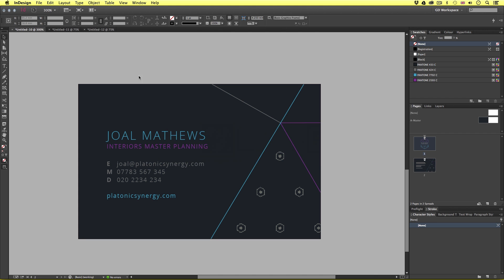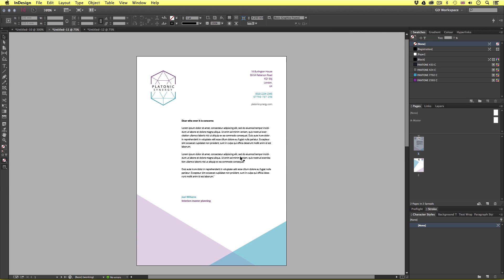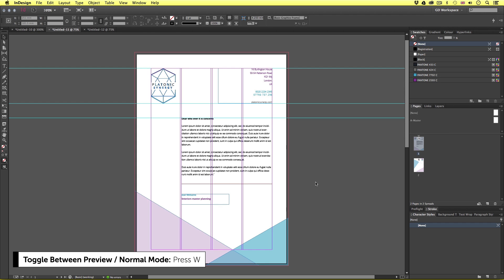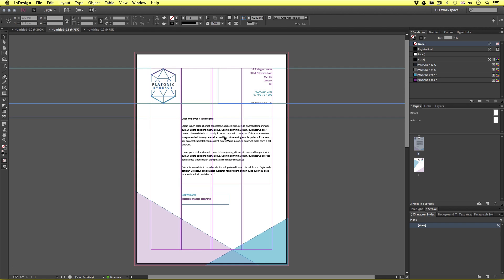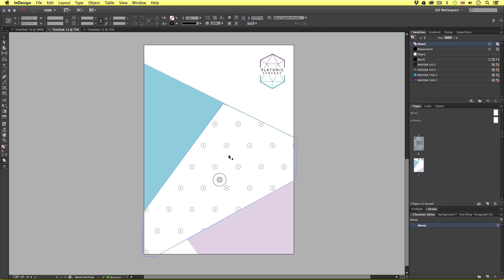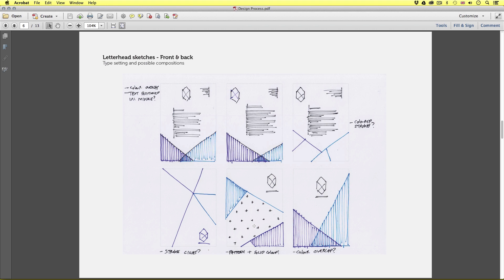Jumping into InDesign to look at the finished letterhead design, I chose to use the idea with the logo on the left with solid colour blocks at the bottom. I think this looks quite nice. Pressing W to activate normal mode we can see the grid that the typesetting fits nicely to — nice negative space on the left, room for each design element to breathe, and a touch of brand colour at the bottom. On the back of the letterhead we have a combination of strokes, solid colour and the pattern creating the brand style. Looking at the earlier sketches we can see where the inspiration came from.